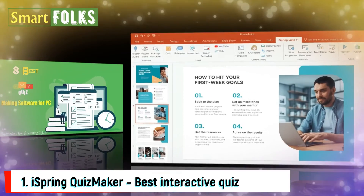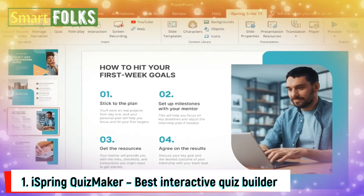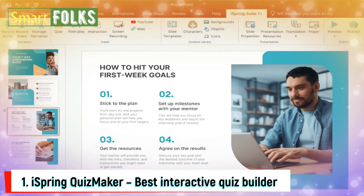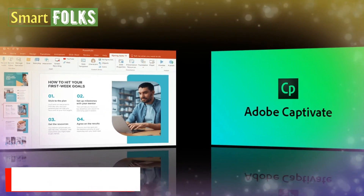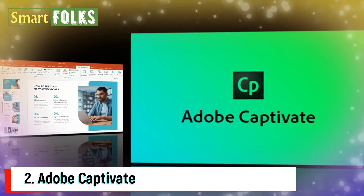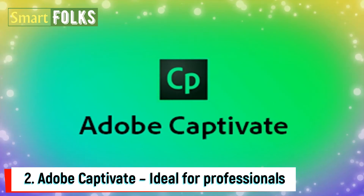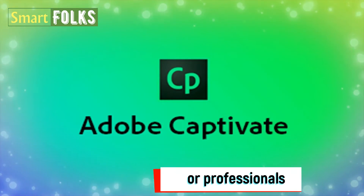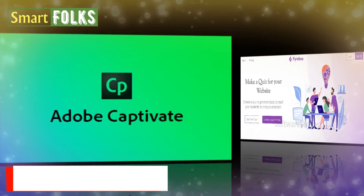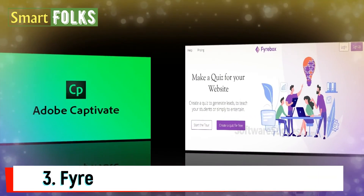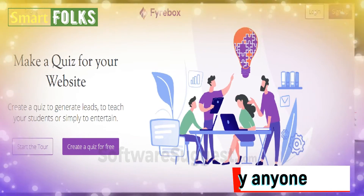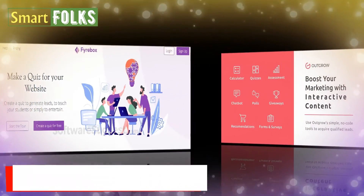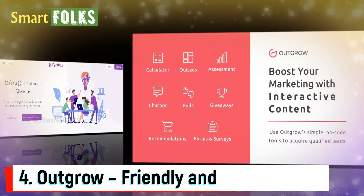Number 1: iSpring Quizmaker — it's the best interactive quiz builder. Number 2: Adobe Captivate — it's ideal for professionals. Number 3: Firebox — it's easy to use by anyone. Number 4: Outgrow — it's a friendly and efficient tool.